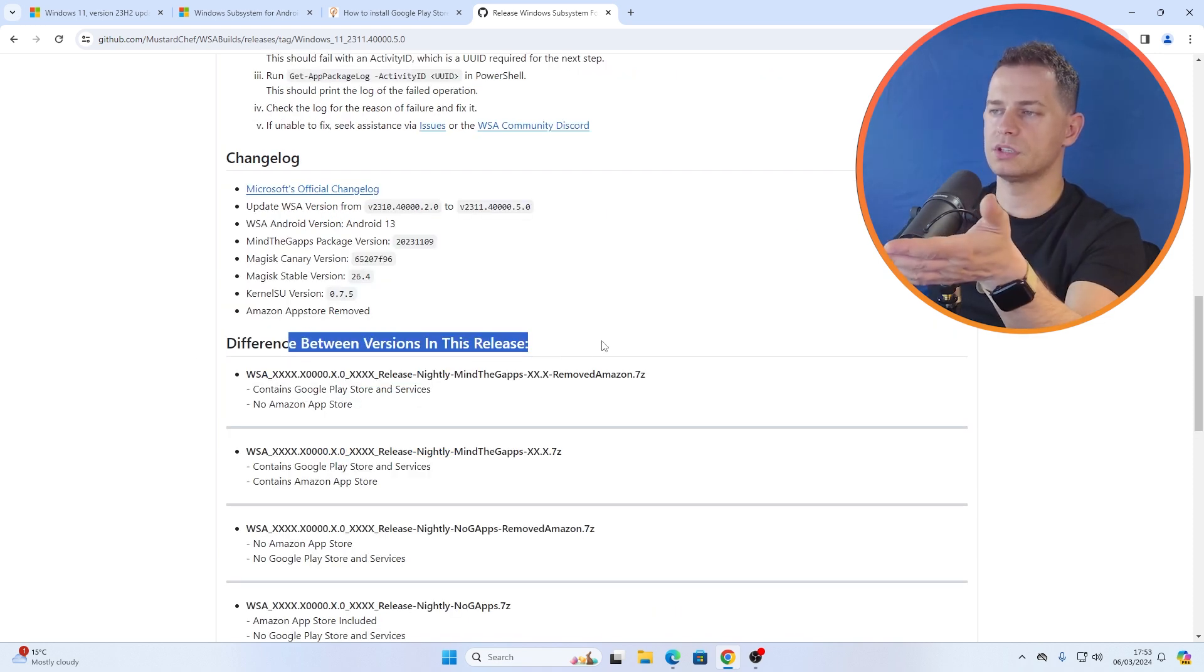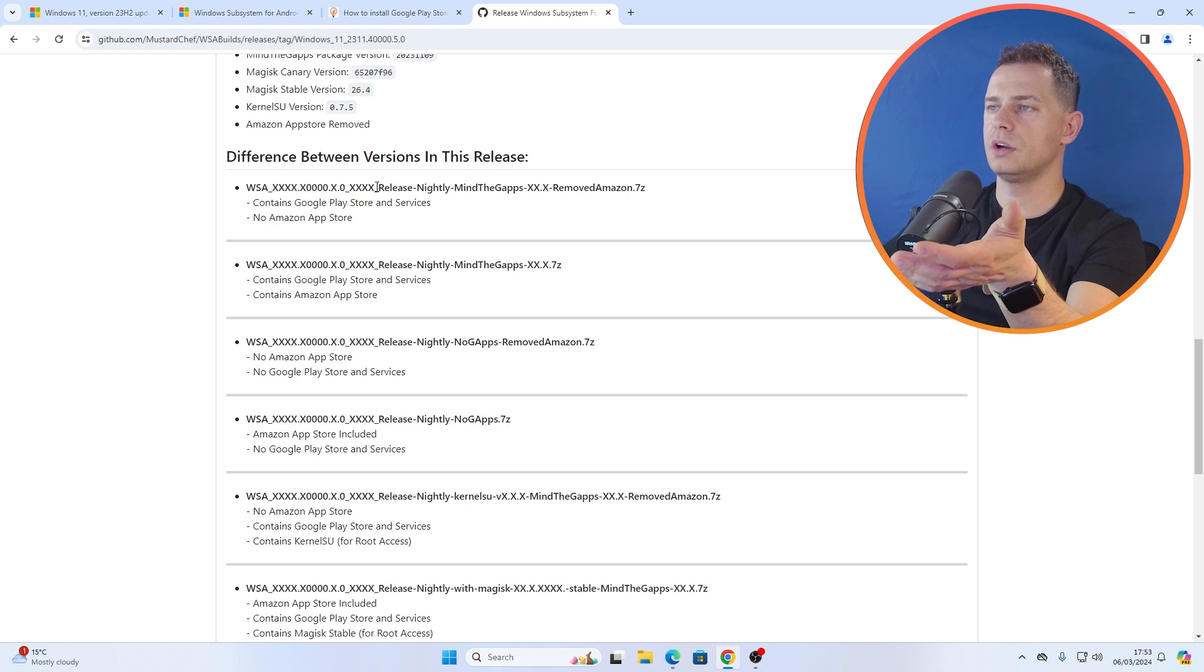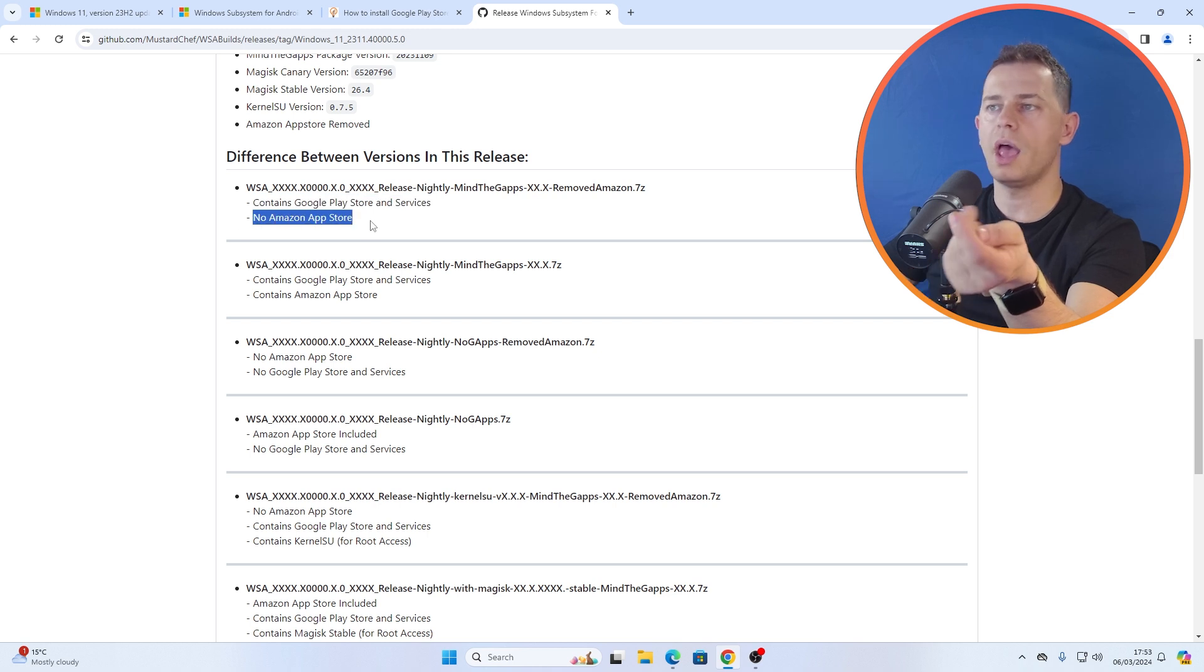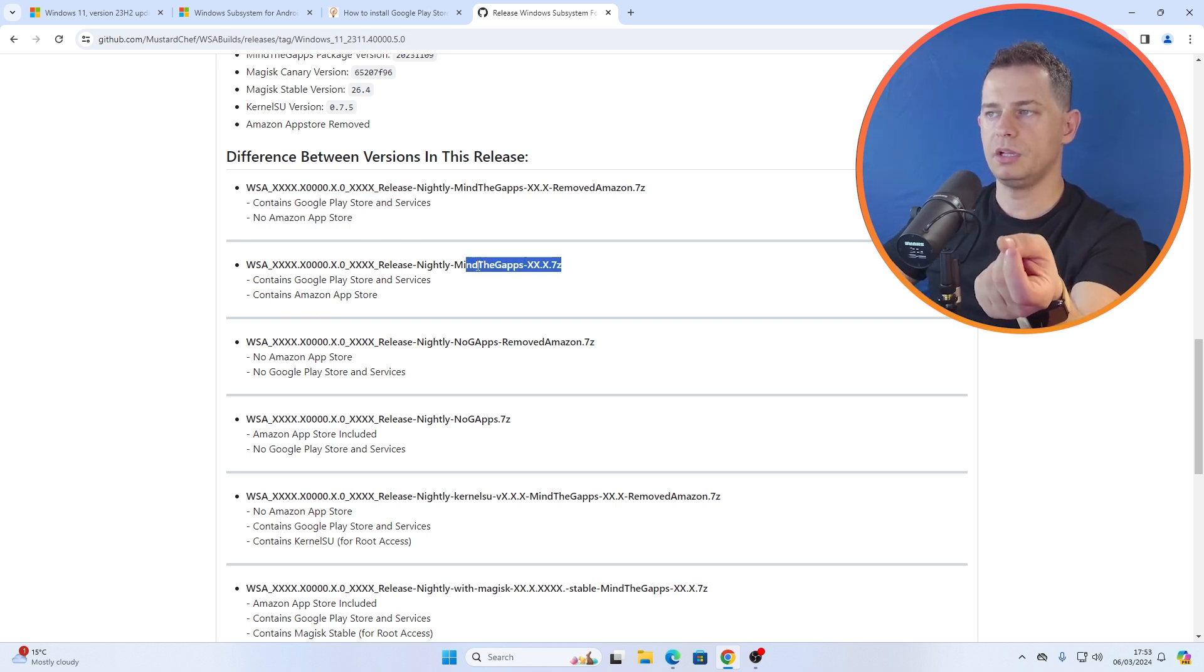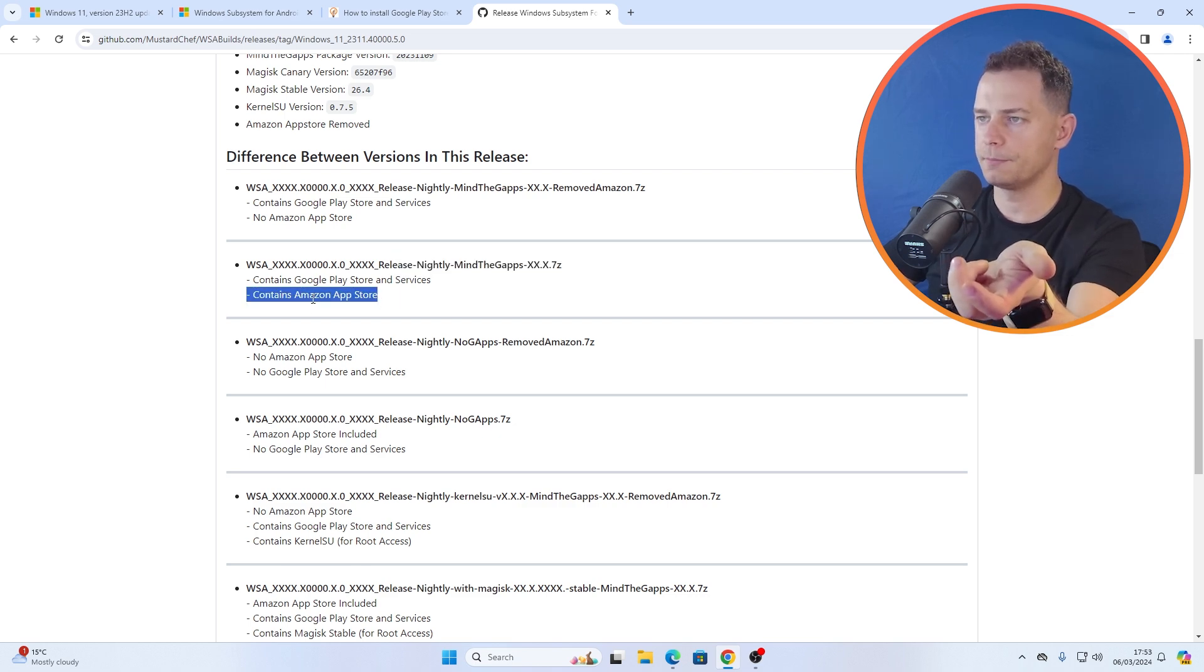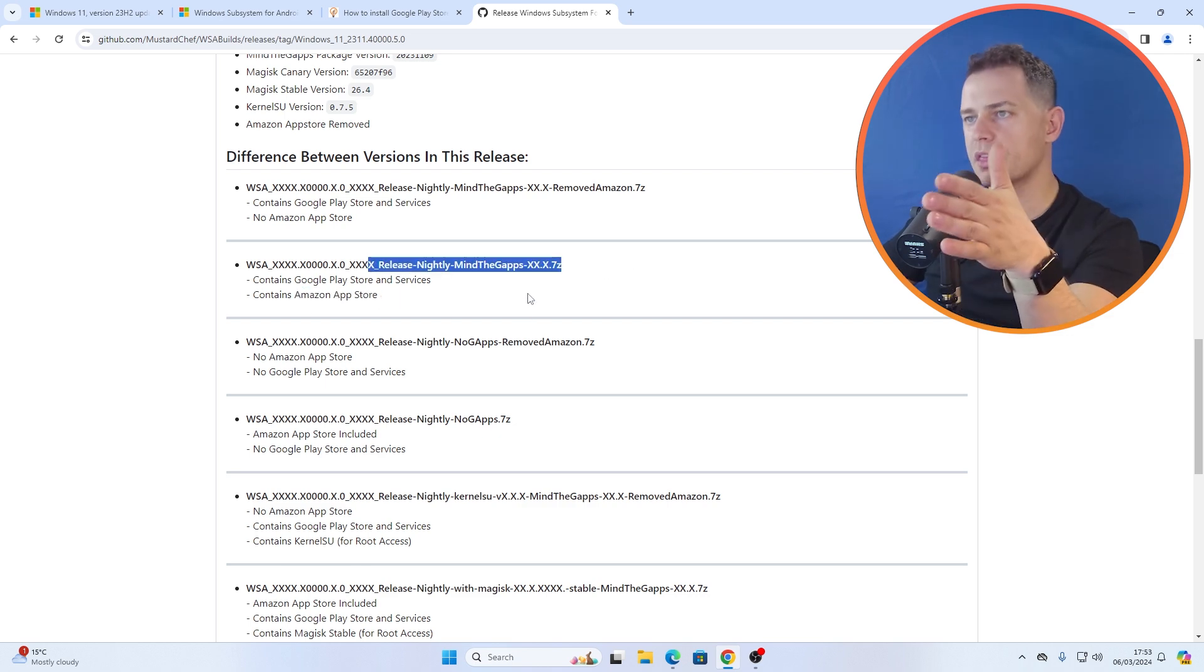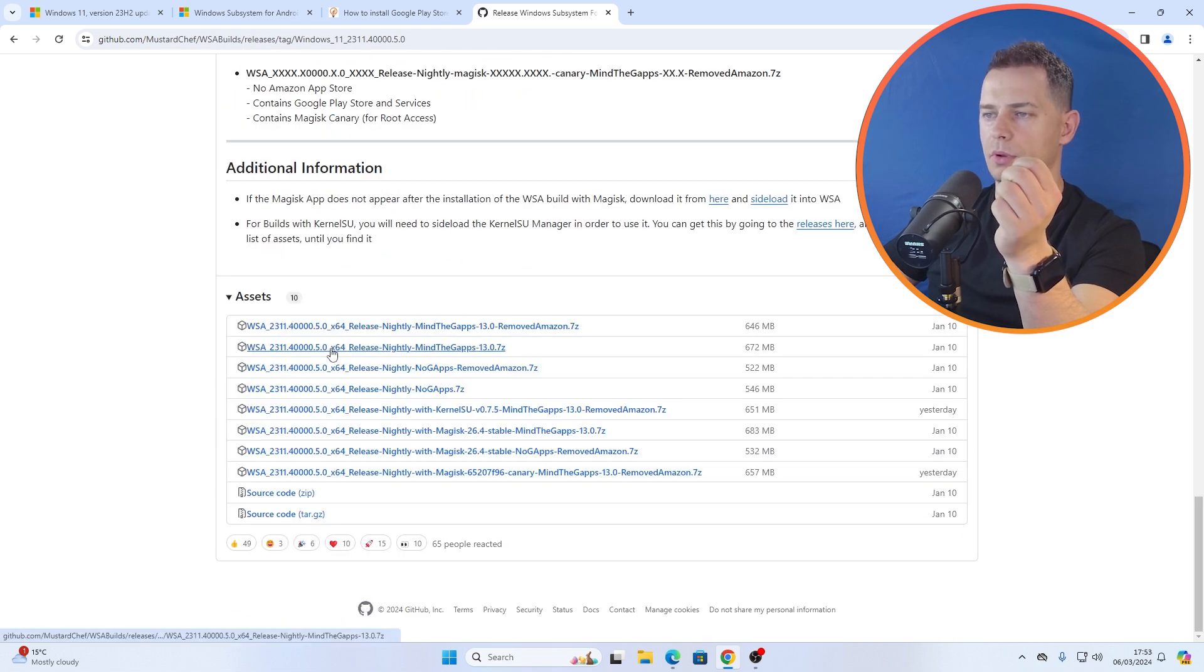If this will work or not. No gaps, I need gaps. In fact you will see here different versions and here it is. If you see here release nightly meets the gaps and removes Amazon, contains Google Play Store and services, no Amazon App Store. But this build here will contain Amazon App Store.